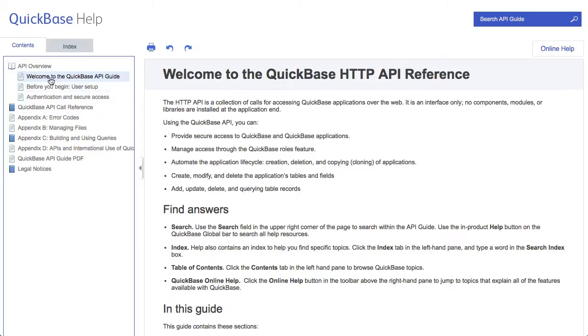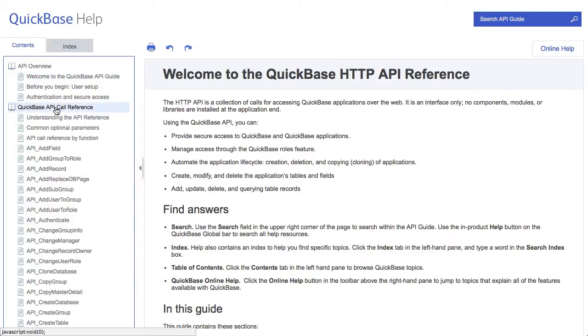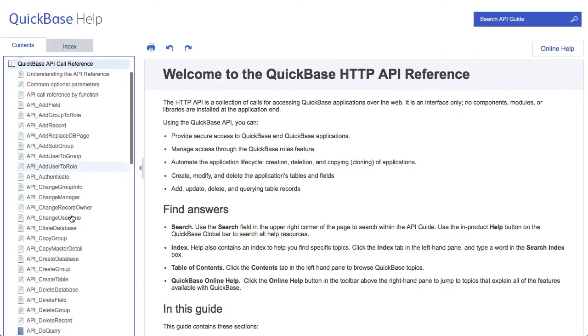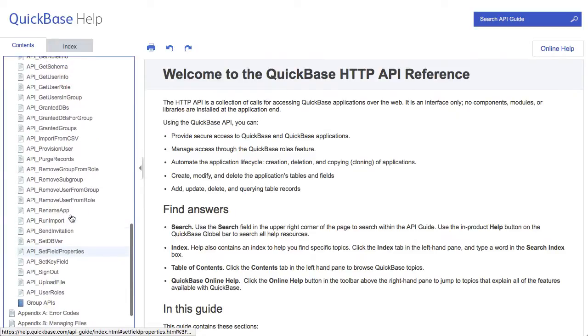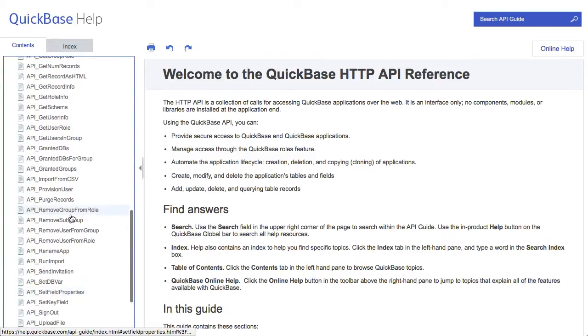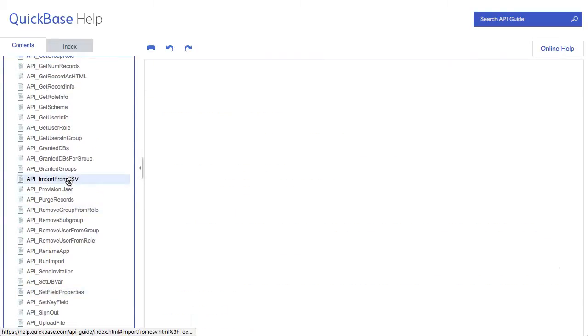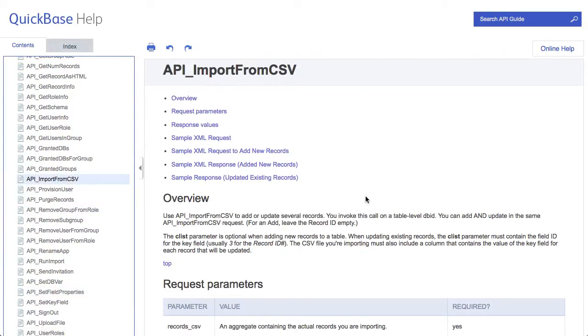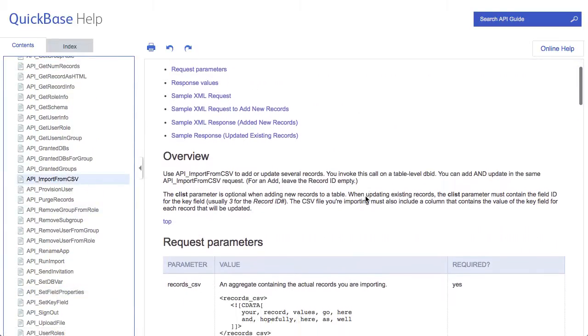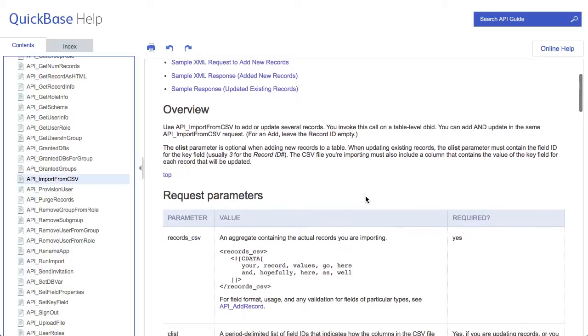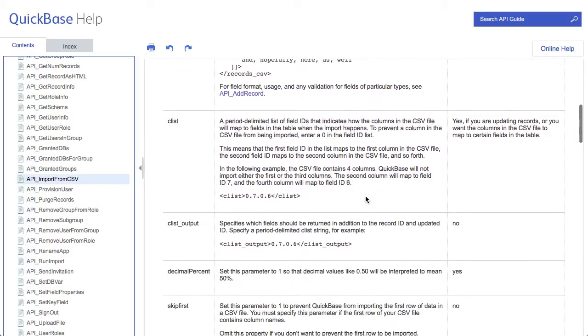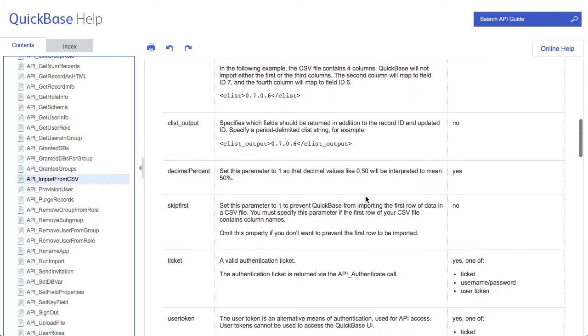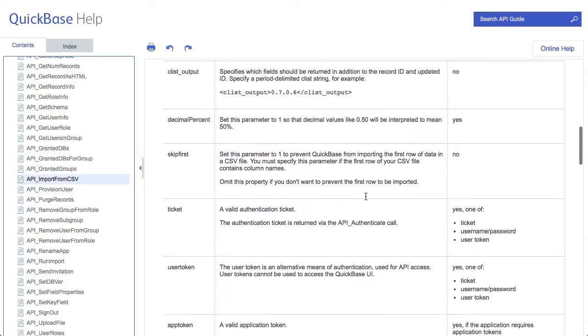And if you look at the API call reference there is something called import from CSV. There. And if you scroll down all the background on how this works and what it is, is here.